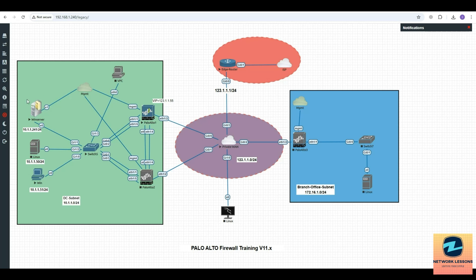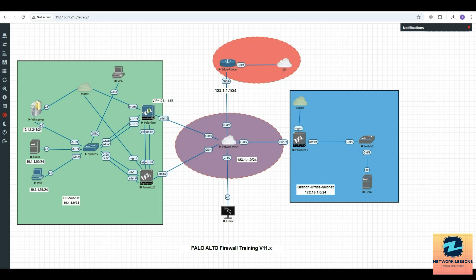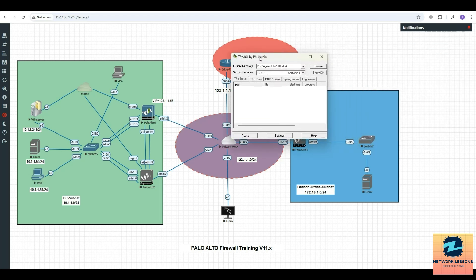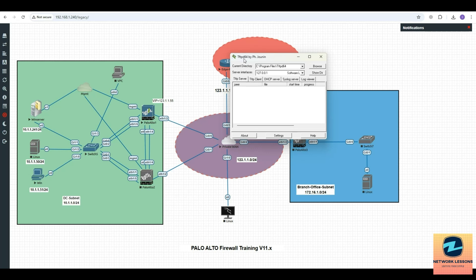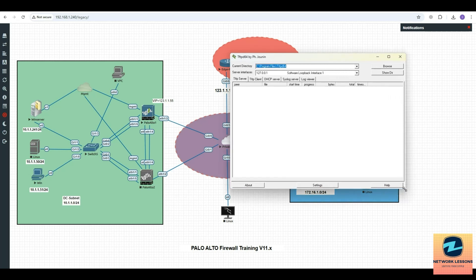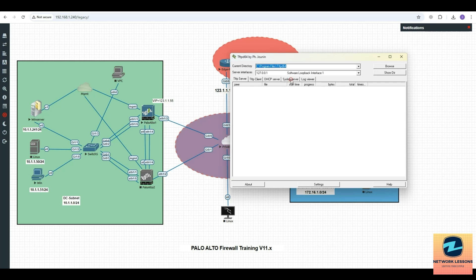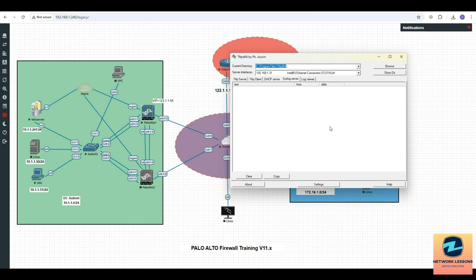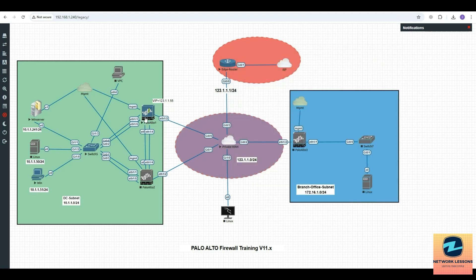Let's assume this is the syslog server, but I'll be installing an application on my local system for the syslog server which is called the power syslog server, or you can have tftpd64. I have this application called tftpd64, so you can download this and use it as the syslog server.